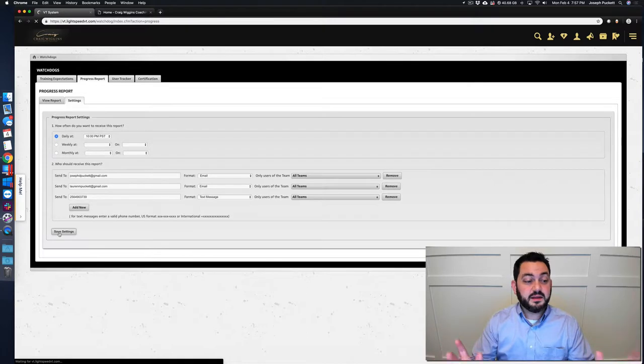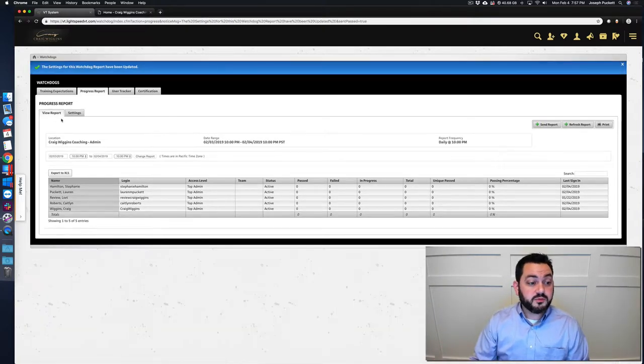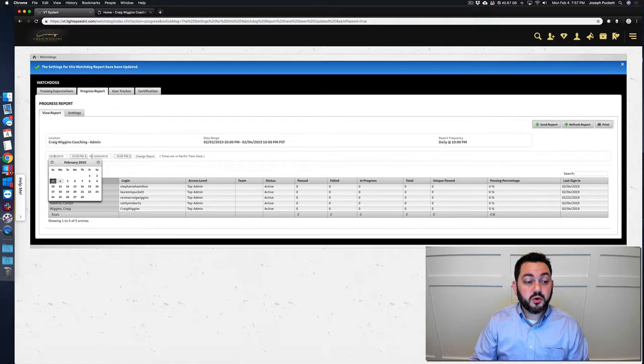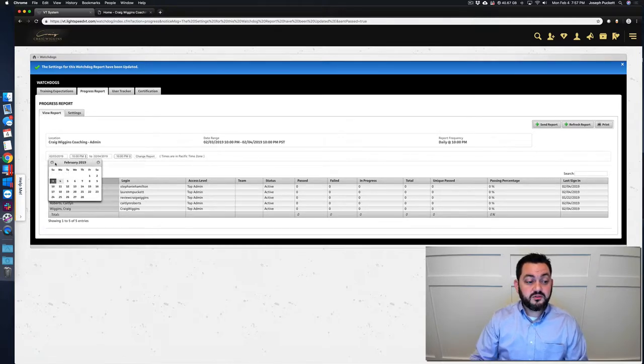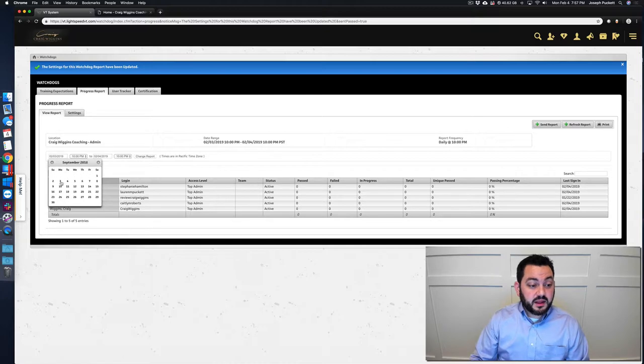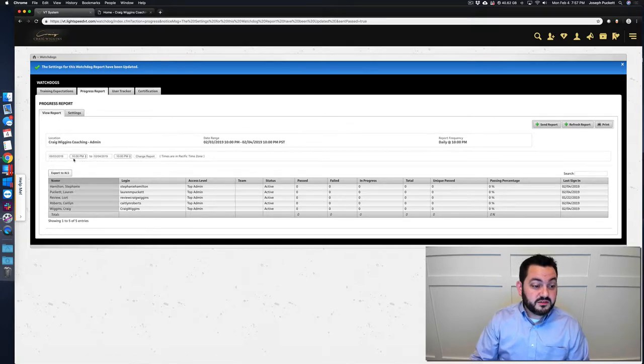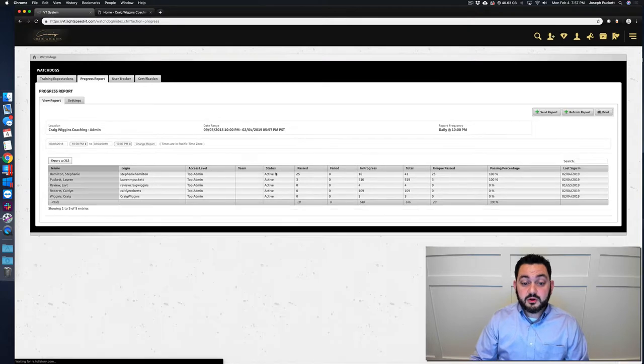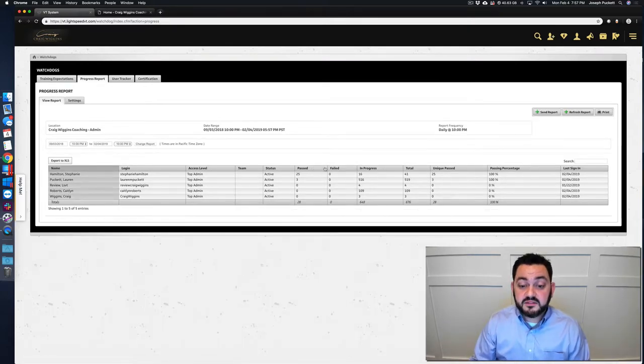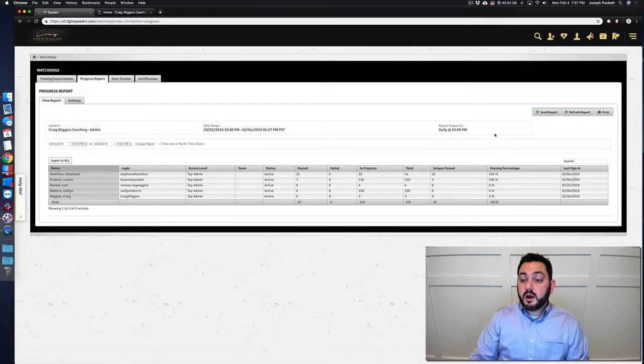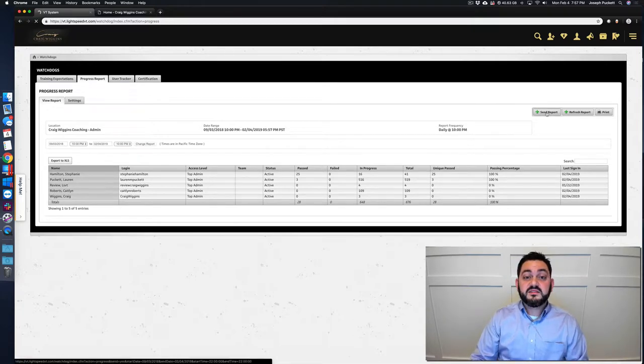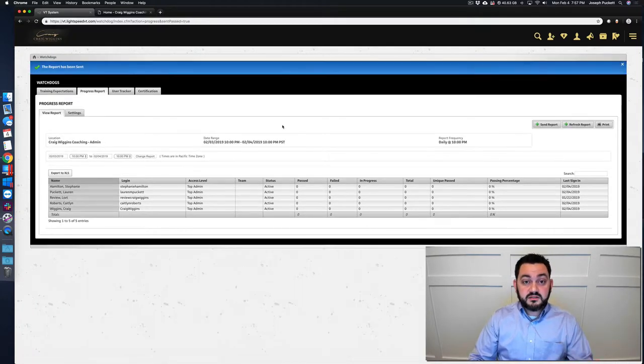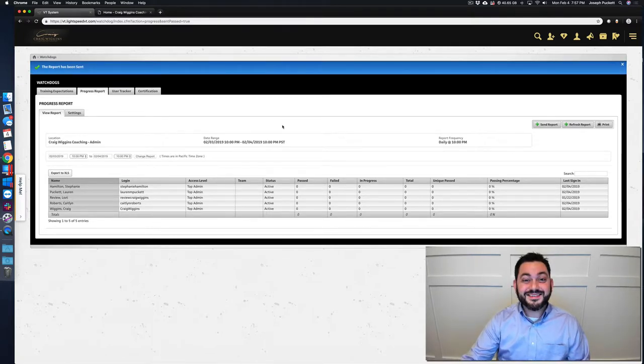And now the progress report has refreshed. It's showing for the current day, this current 24 hours. If you wanted to go back and look at all time or go back a few months, I could change that date range and click on change report and it'll show me how many were passed, failed, in progress or total.